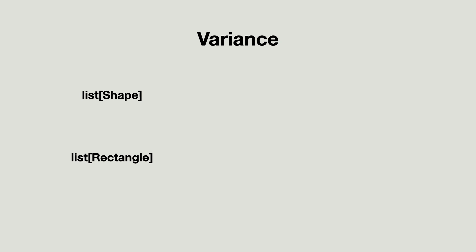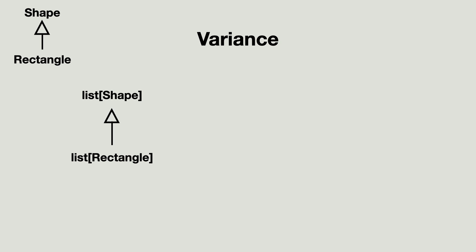Variance describes the subtyping relationship between generic classes like generic lists. In our example, there is one thing we are sure of. A rectangle is a subtype of shape. All this time, we expect and want the list of rectangle to be a list of shape.